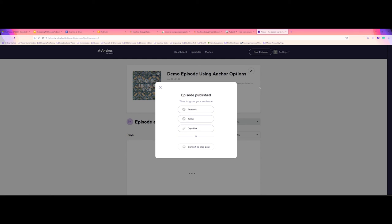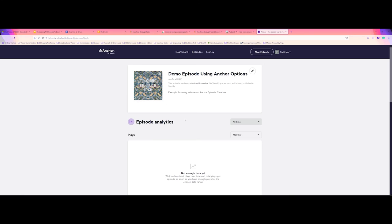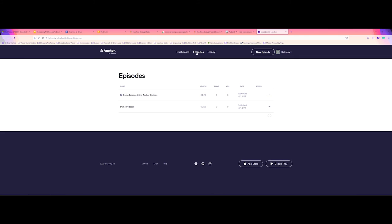And then I can submit my episode for review here. It's going to think for a second. And there we go. Now, we're not so much concerned about Facebook and Twitter or WordPress. So I'm going to X out of that.